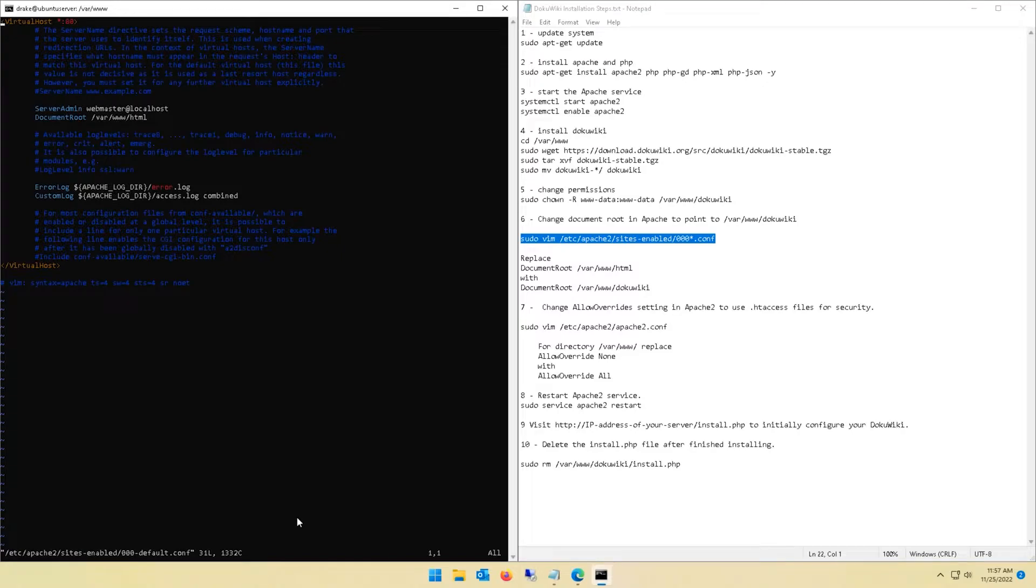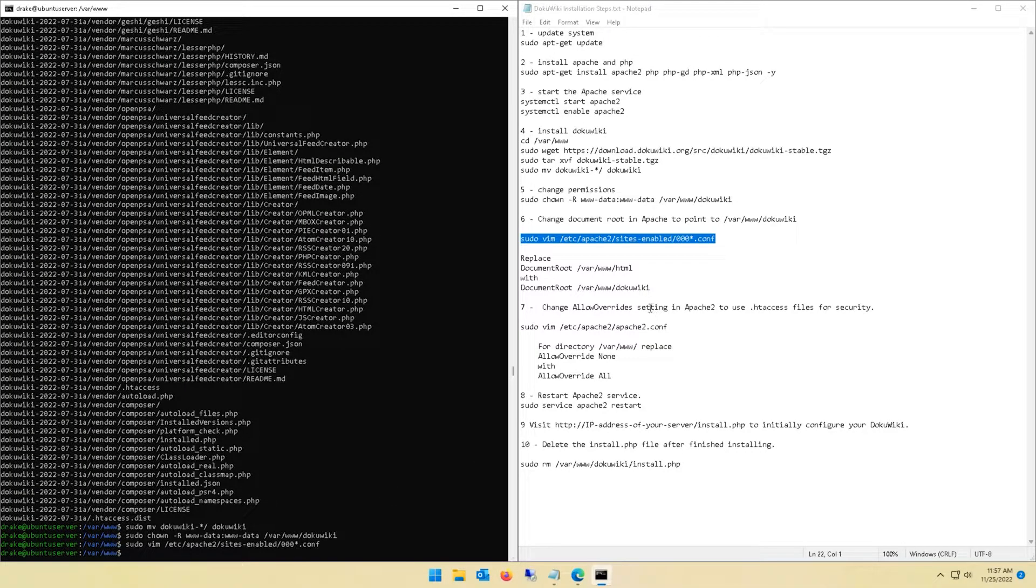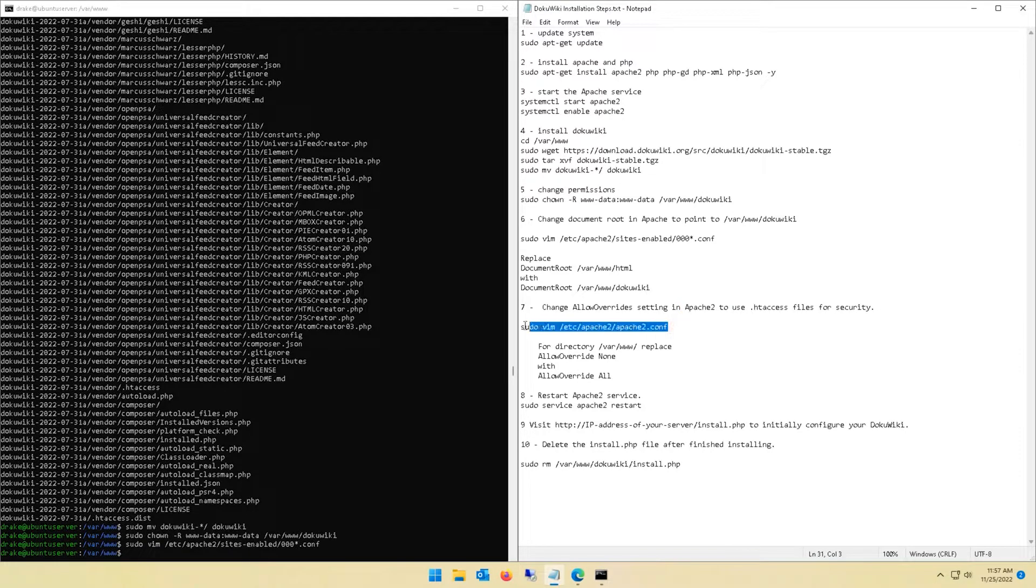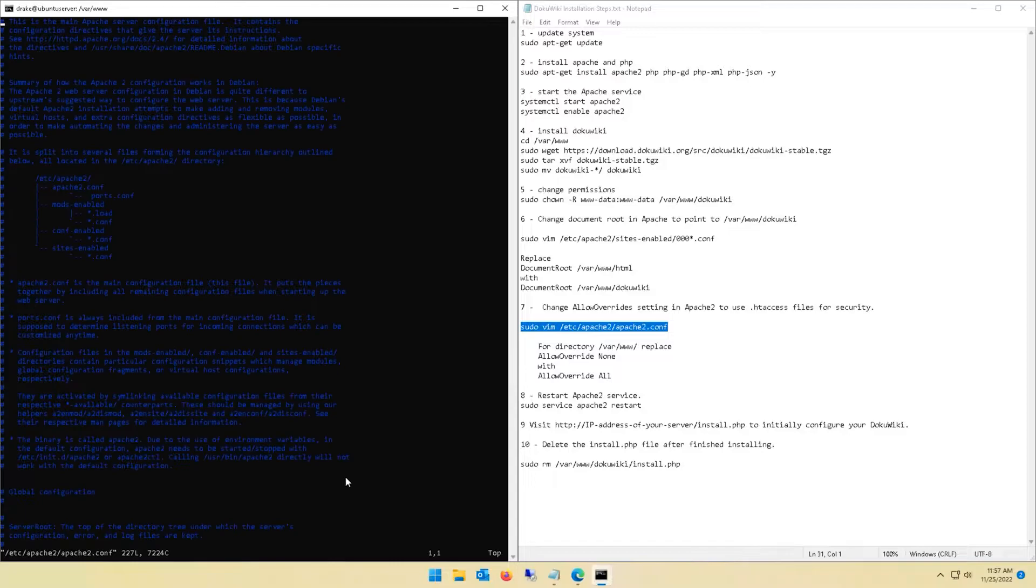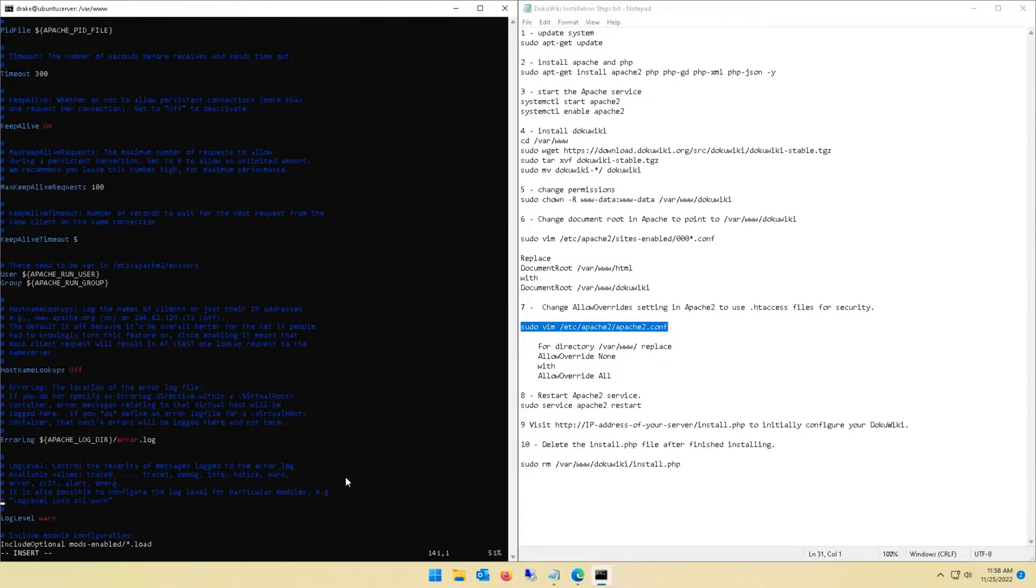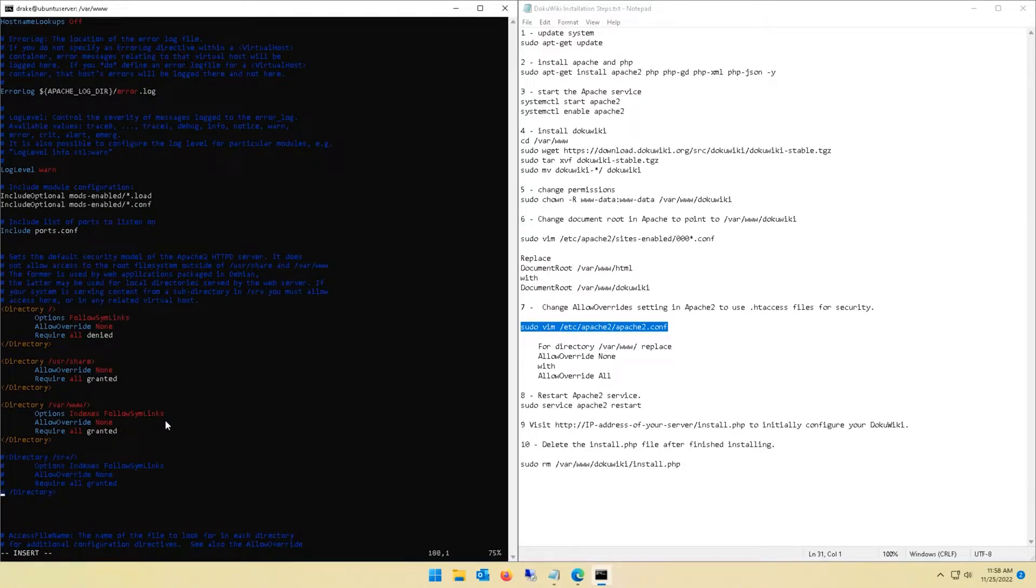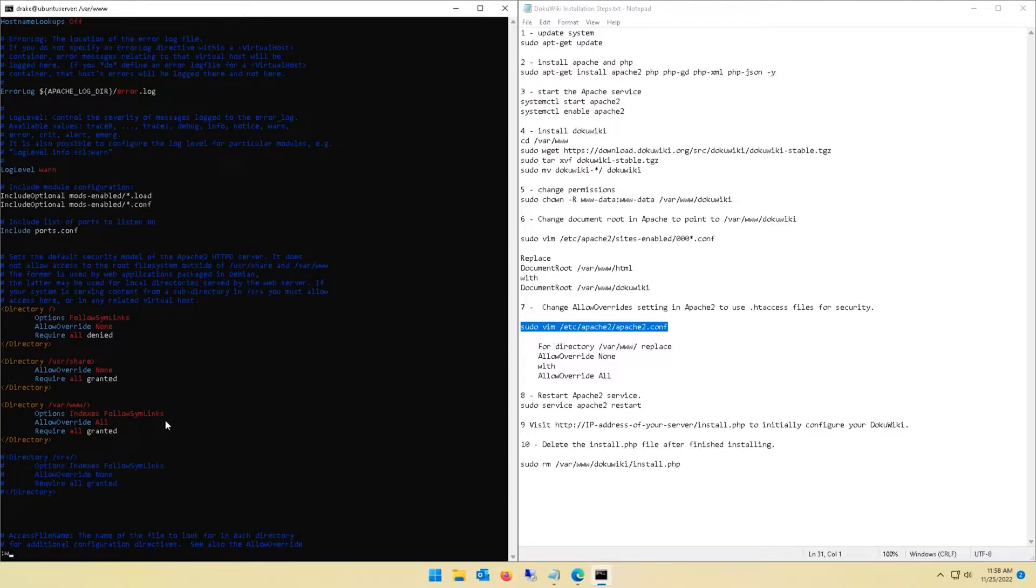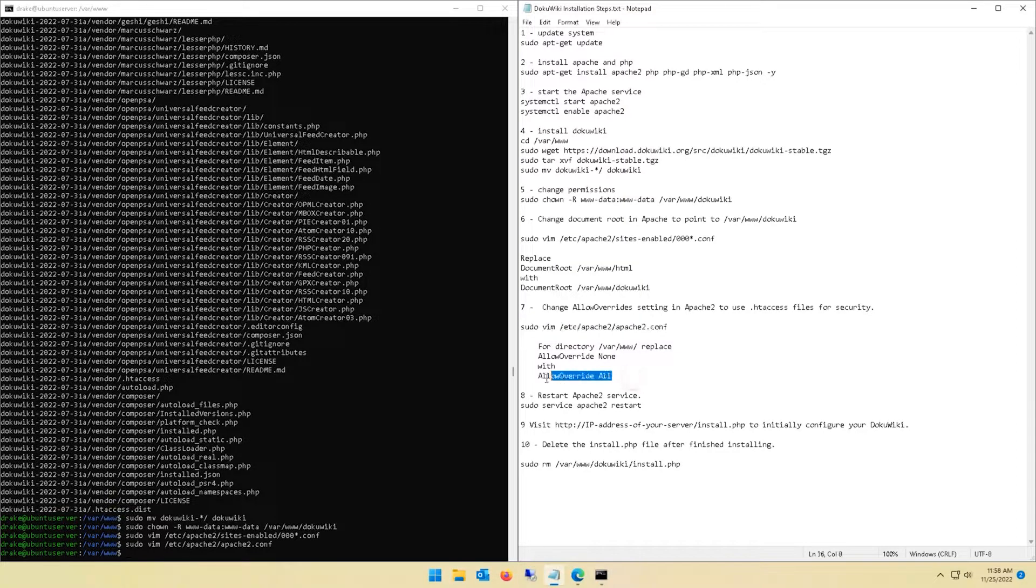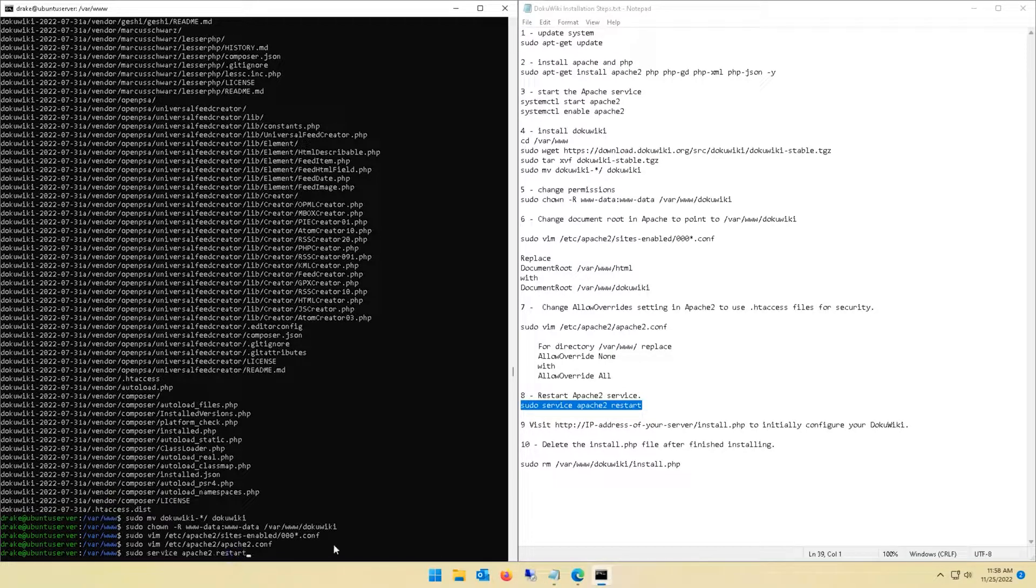Next up we need to make a quick permission change. We're going to edit a config file and change the document root in Apache to point to DokuWiki. Navigate down to DokuWiki, hit Insert on your keyboard to type, then do colon wq to write quit which saves that file in Vim. Next we are going to edit another config file. Navigate down to var/www and we want to change that allow override from none to all. Hit Insert on your keyboard, put all, do colon wq once again.